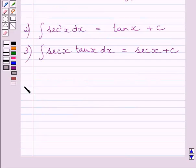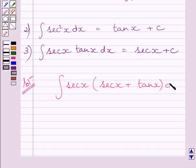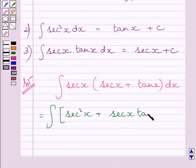Let us now start with the solution. We have to find the integral of sec x multiplied by sec x plus tan x dx. Multiplying sec x by this bracket, we get the integral of sec² x plus sec x multiplied by tan x dx.